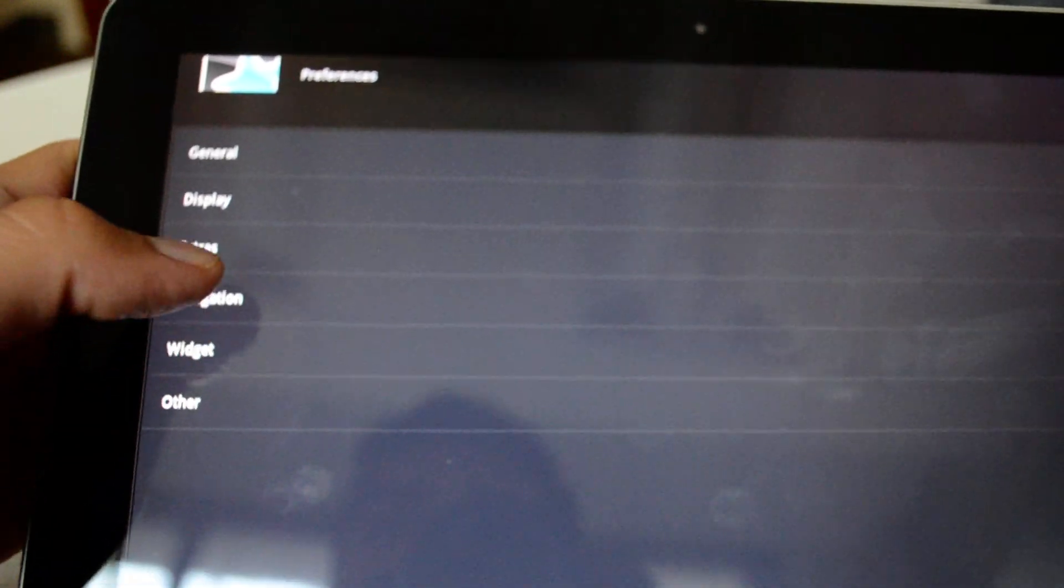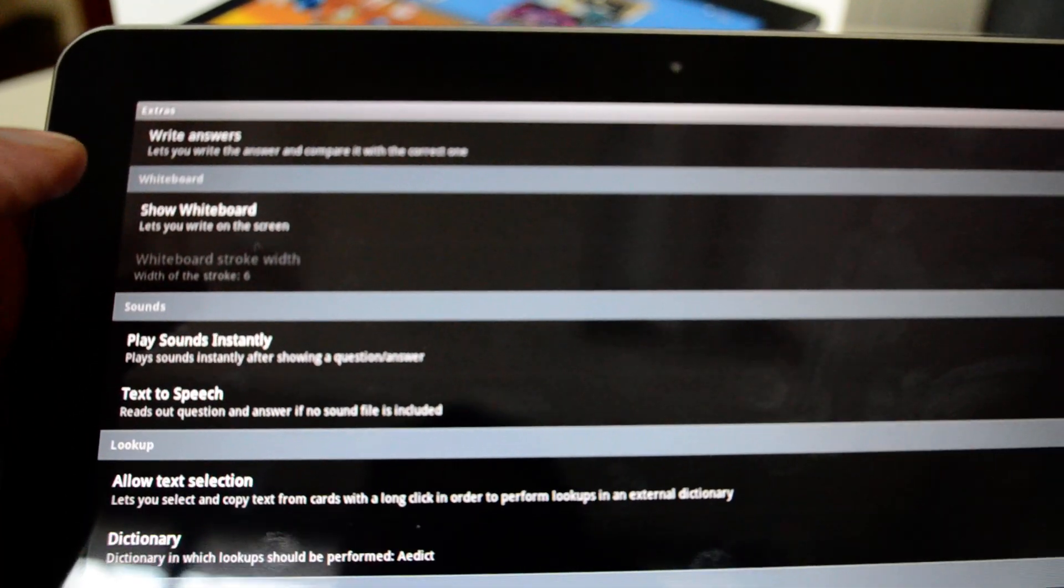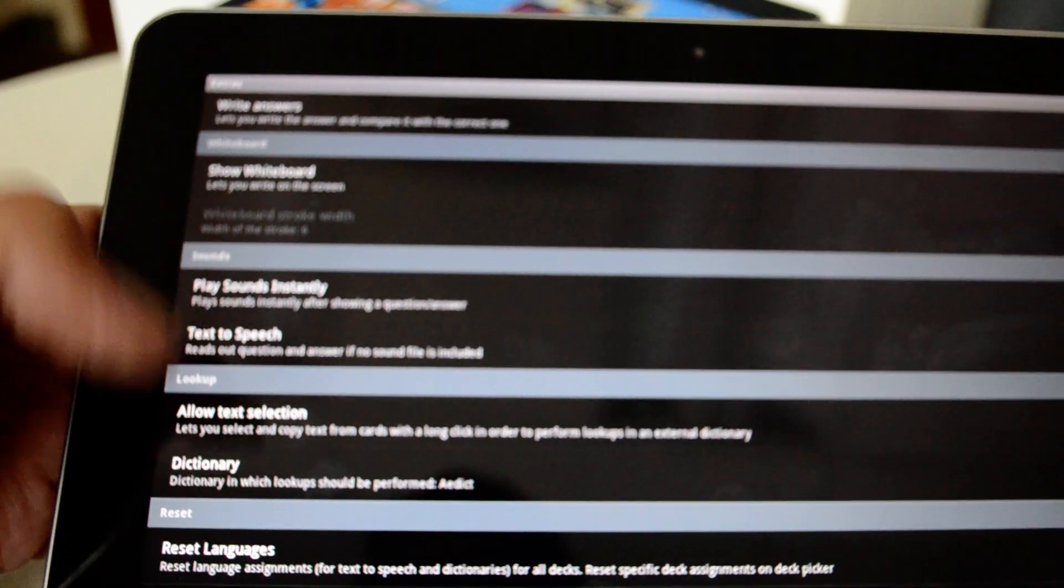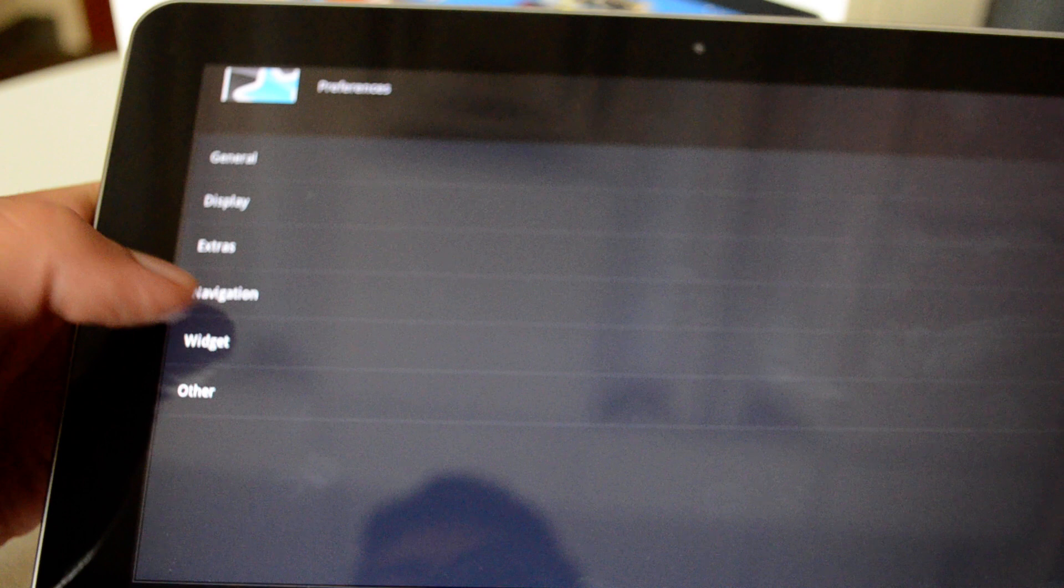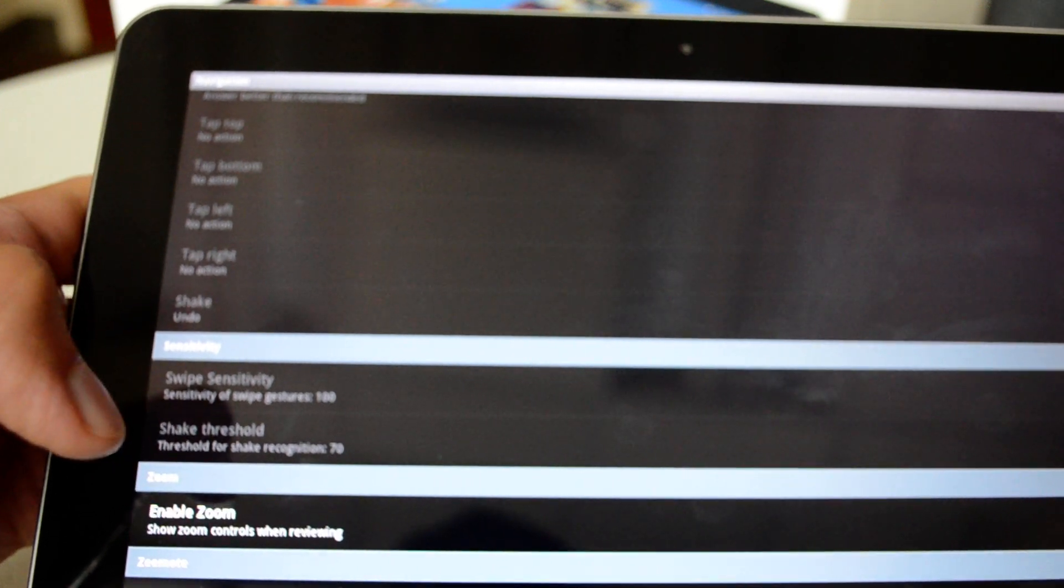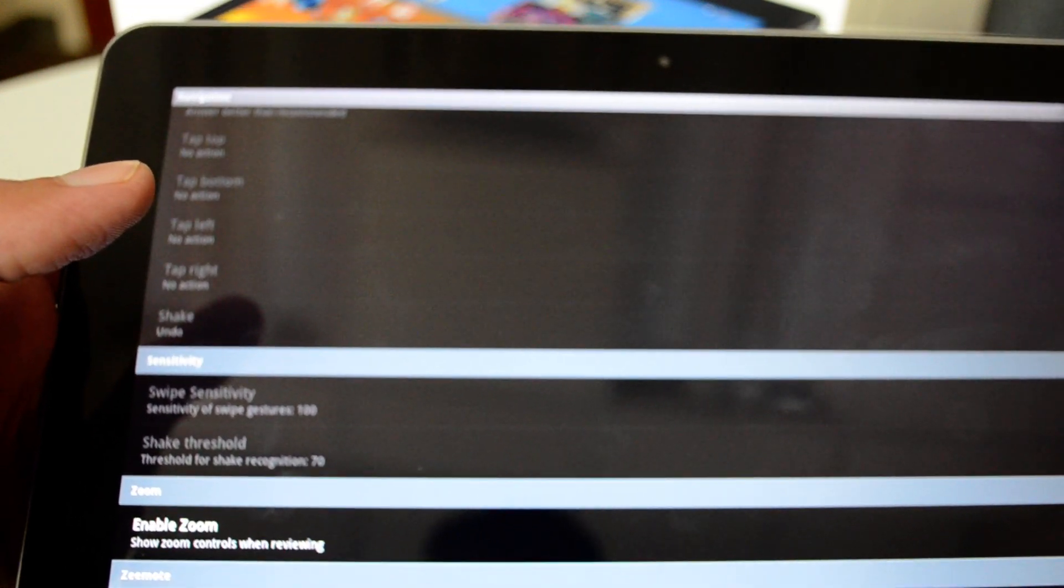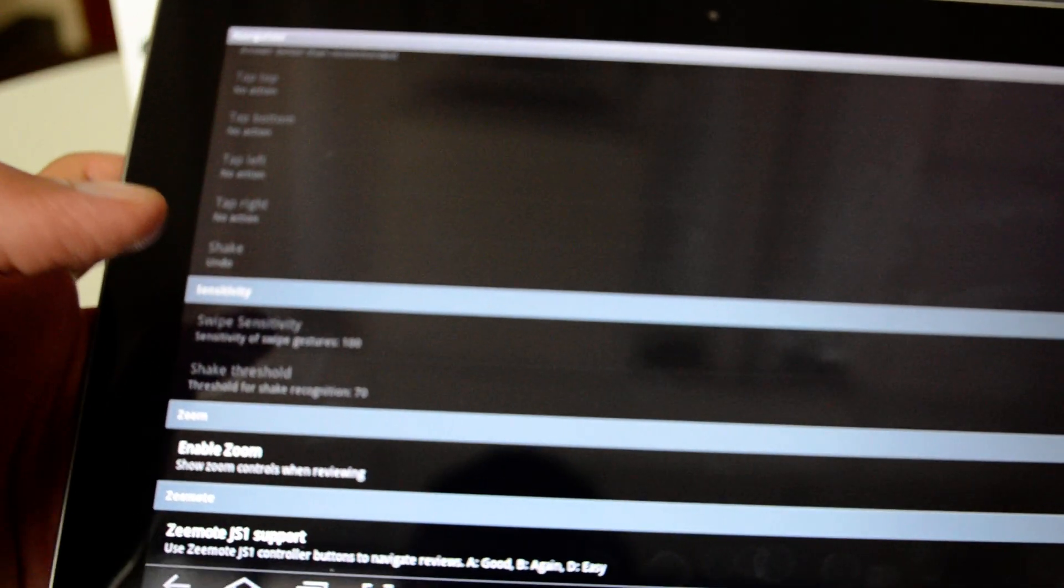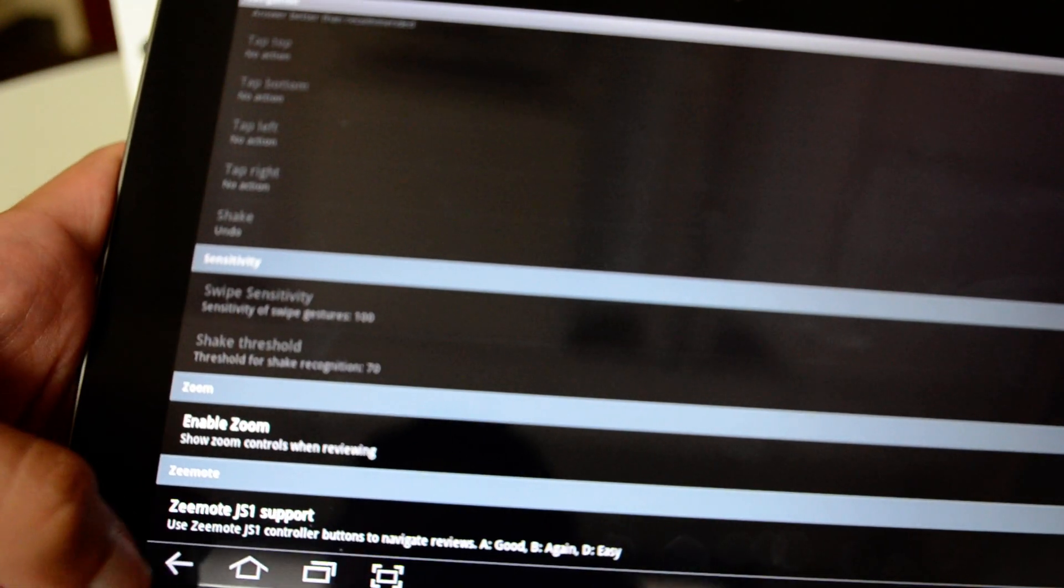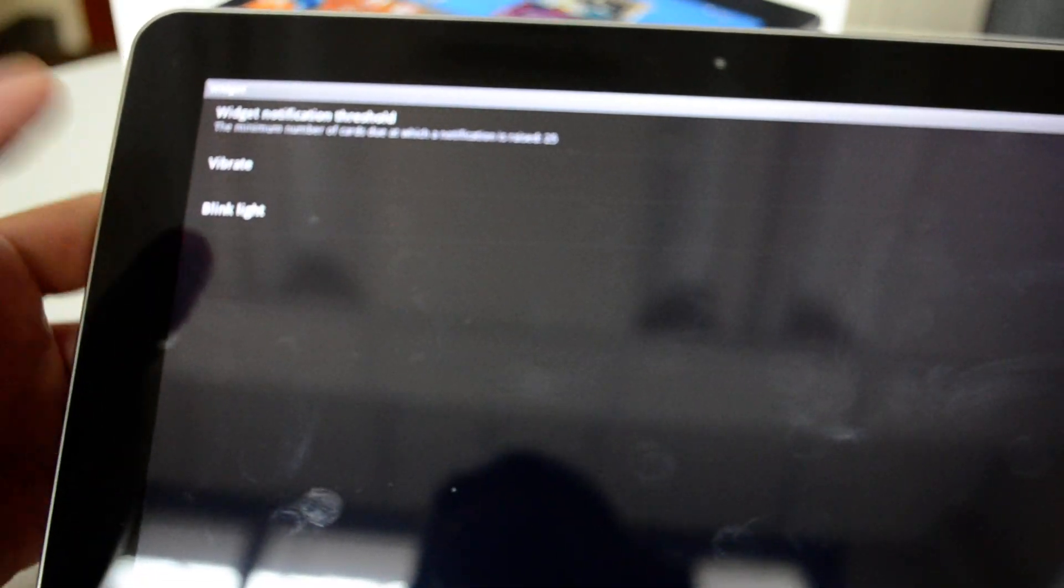You can go to extra so you can show the whiteboard so you can start scribbling or doodling on the screen. You can allow text selection so you can press and hold on a certain word and it will look it up on the dictionary for you. Navigation, you can enable gestures. I enabled zooming here and because I put a lot of graphics like diagrams or tables as pictures inside the deck or inside a flashcard, I want to be able to zoom in to have a better look at that diagram or graphic. You can also have a widget displayed on your desktop or on the screen so it can vibrate or blink the light whenever you need to review a certain number of cards.